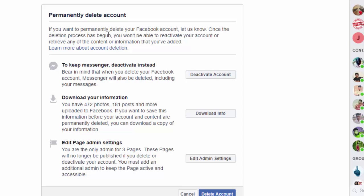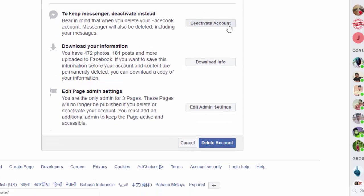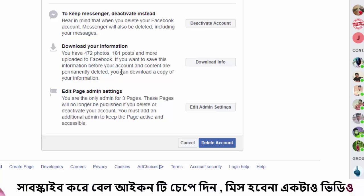You are going to need your Gmail account. If you want to download your information, you can download your information from Facebook. You can also download your Facebook page data before deleting.